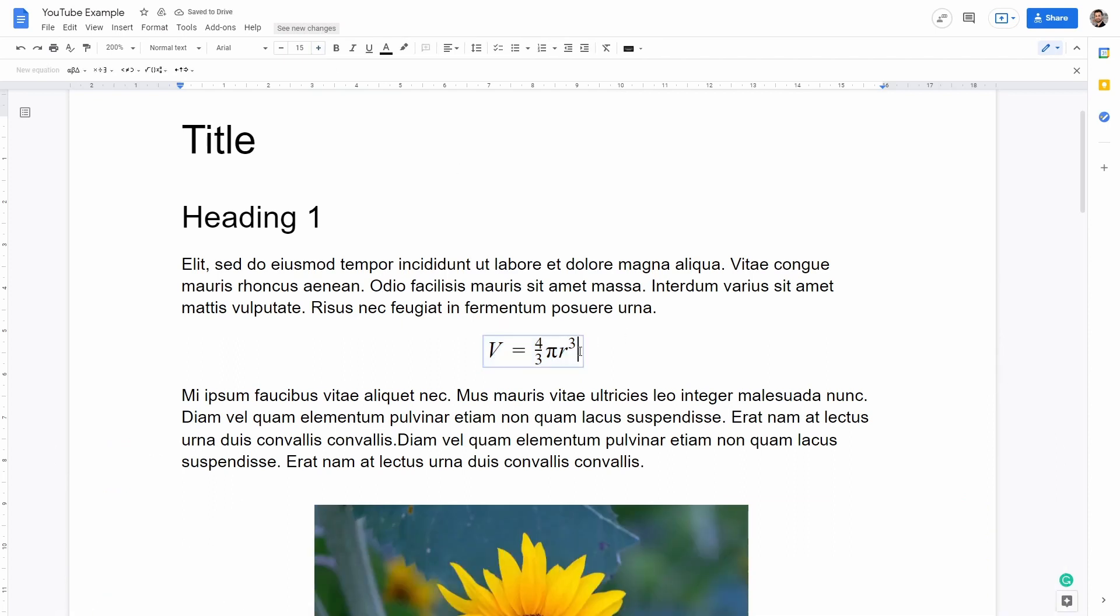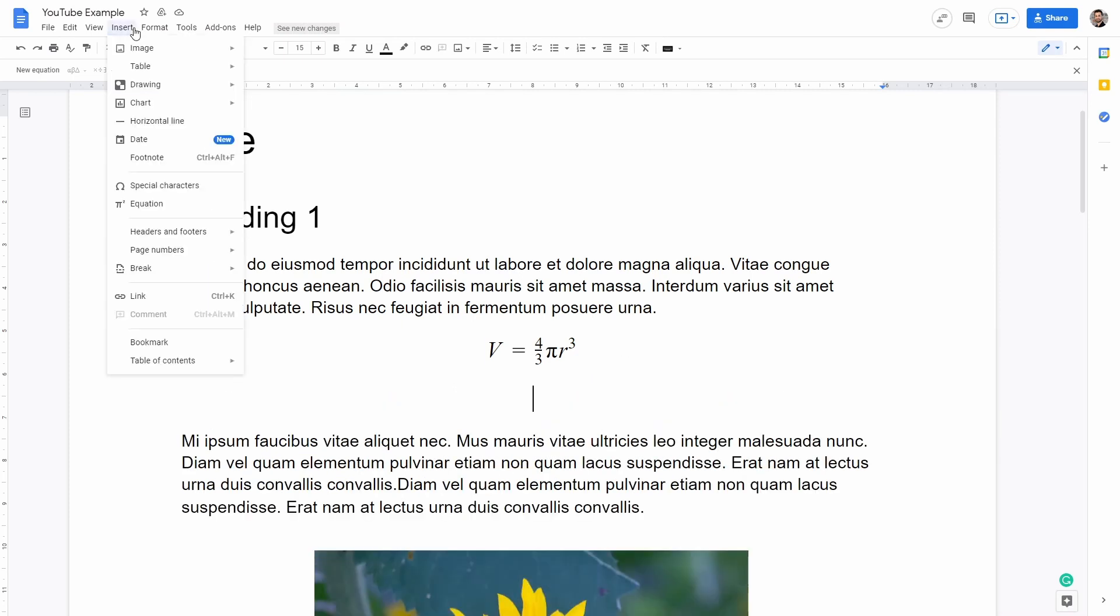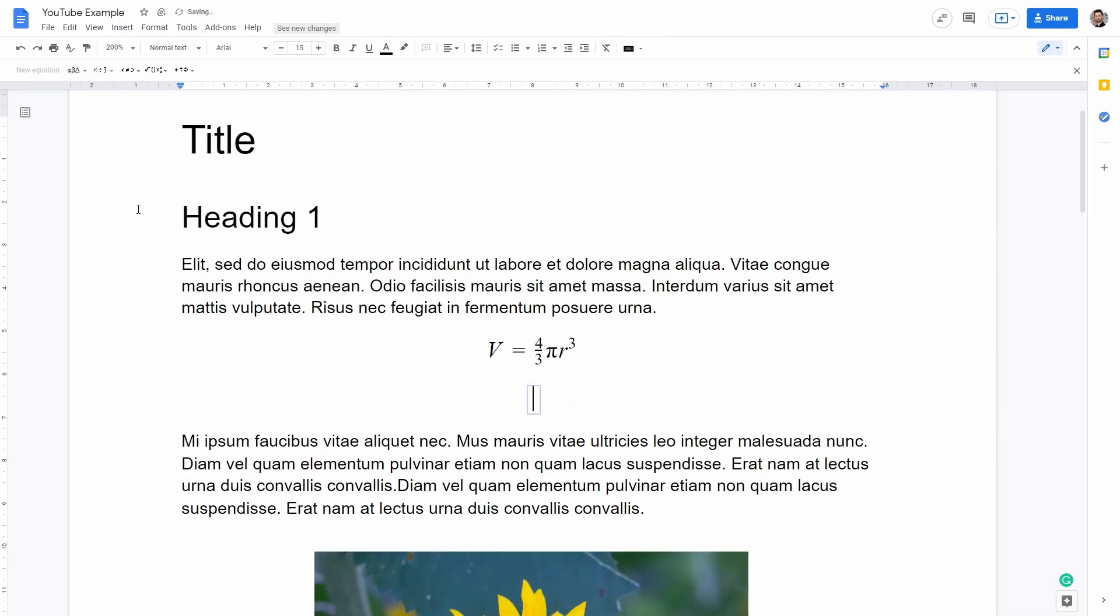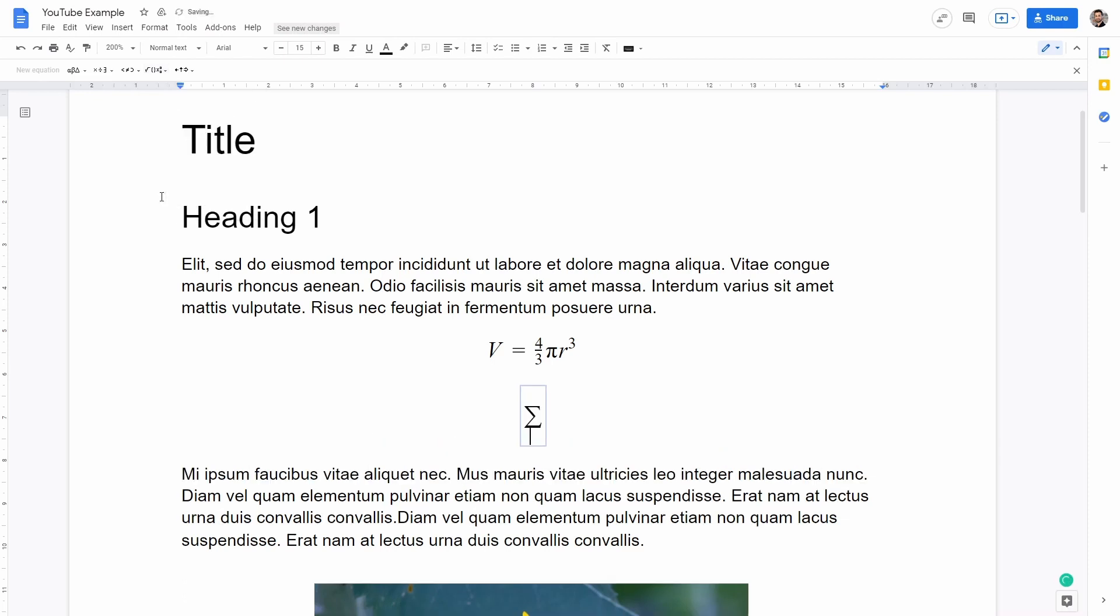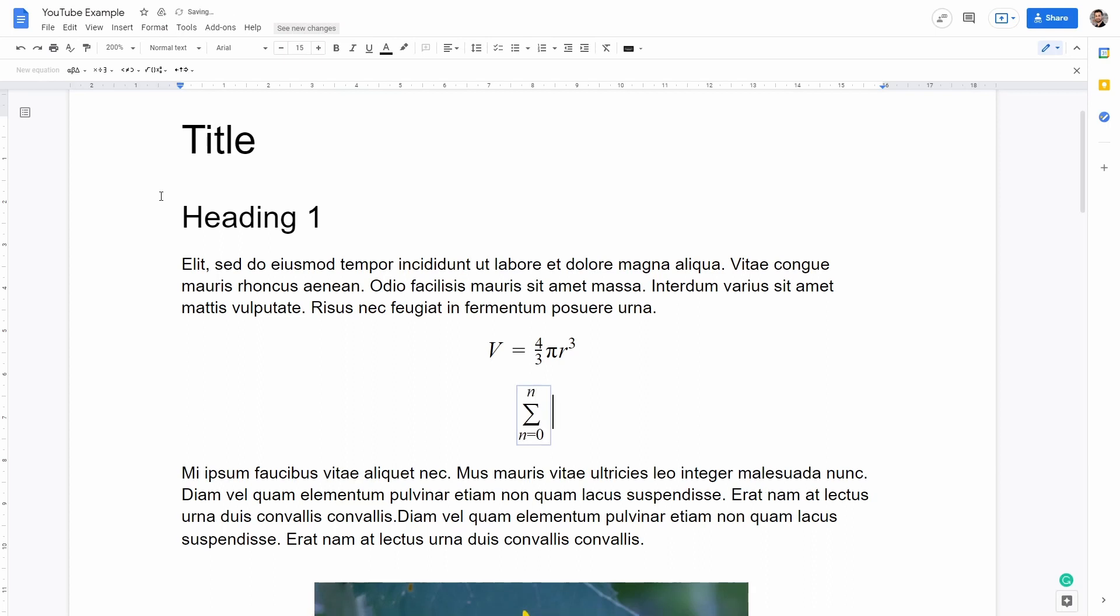The same procedure can be used to write the previous equation that I showed you on my screen. You can go here insert and then equation again. And then this time we're going to write a math operation which is the summation here and then at the bottom we're going to say n equal to zero and then enter again and then we can write P and then n within parentheses.